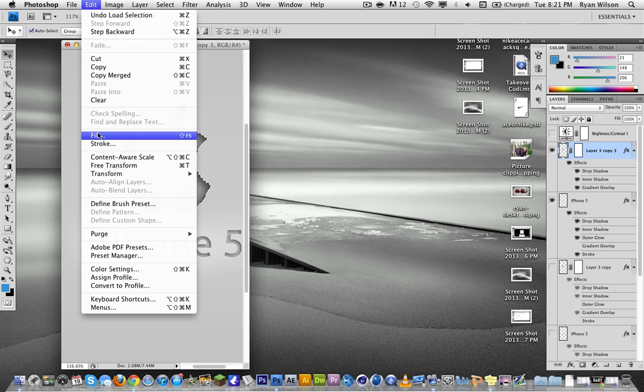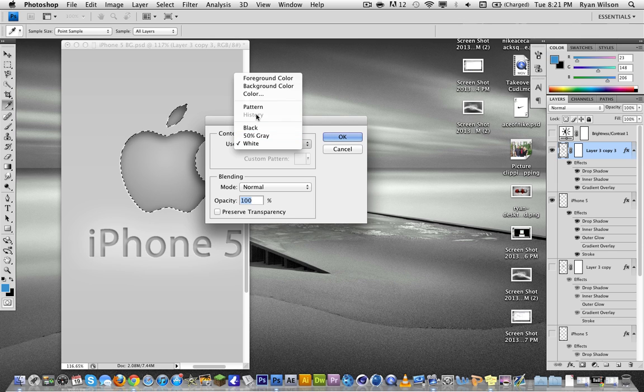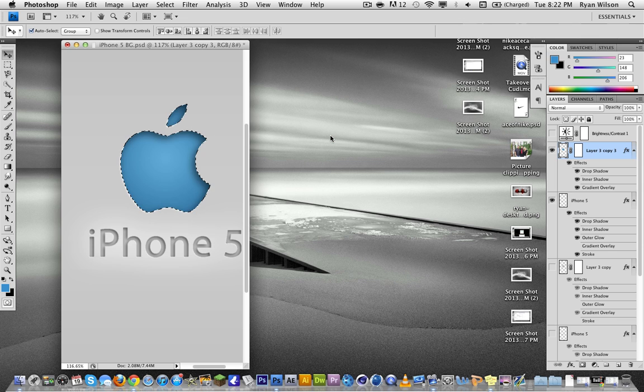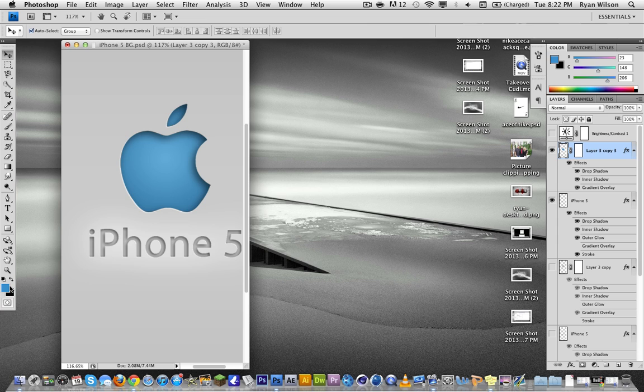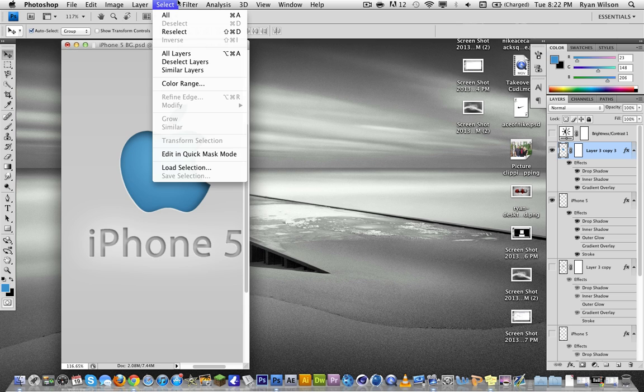So edit, fill, foreground color. Okay, and there, now I have a blue version of what I just did. So the best way to probably add color to it is just to select layer.